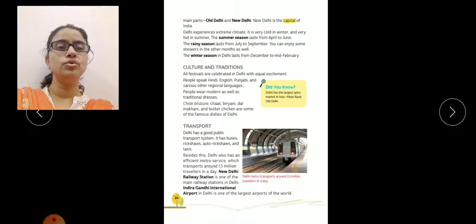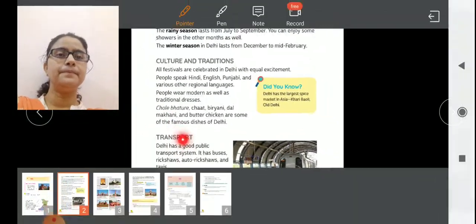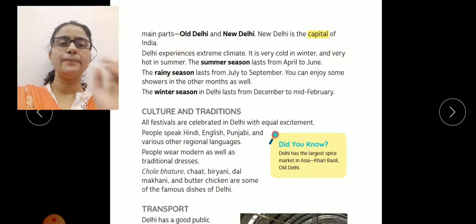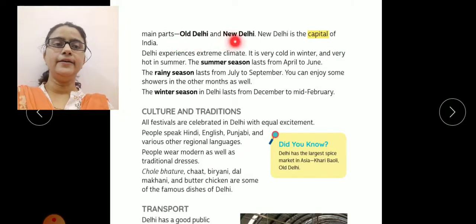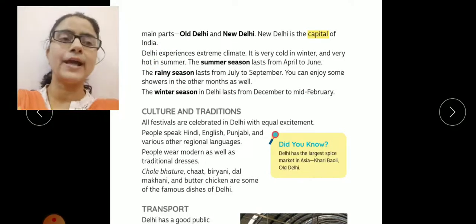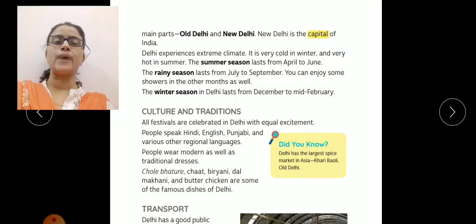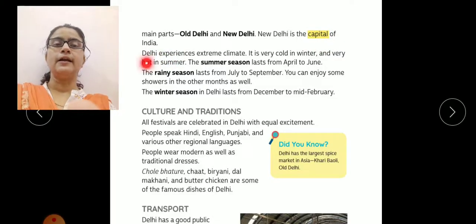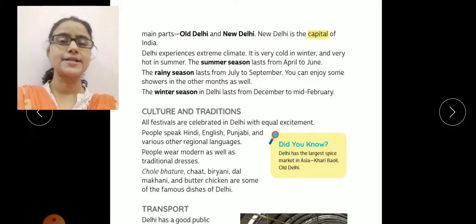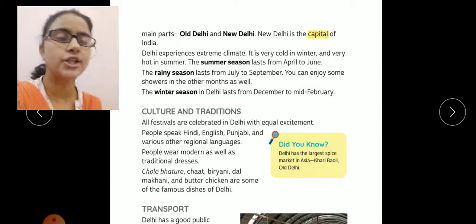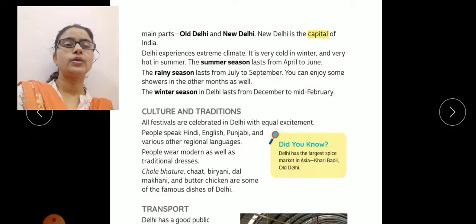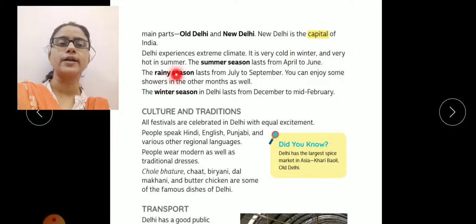Delhi has two main parts — Old Delhi and New Delhi. New Delhi is the capital of India. In two parts mein se jo New Delhi wala part hai, wahi India ki capital hai. Delhi experiences extreme climate. Yahaan ka jo climate hota hai wo bahut zyada extreme hota hai — yani ki sardiyoon mein bahut zyada thand aur garmiyon mein bahut zyada garam temperature. It is very cold in winter and very hot in summer.